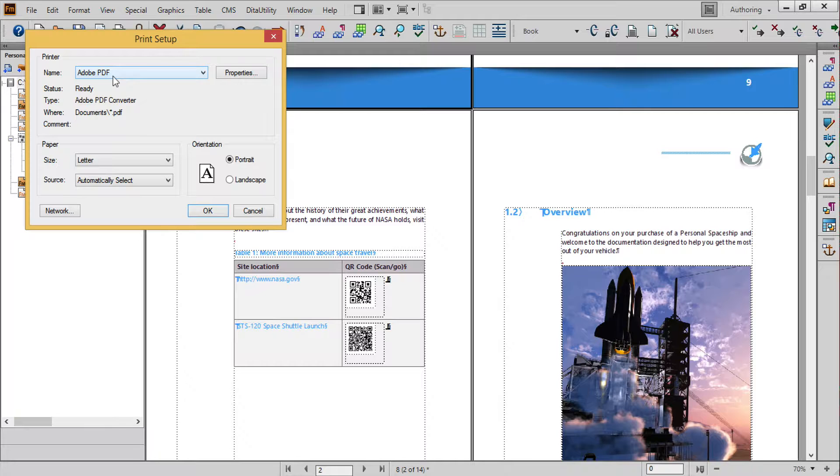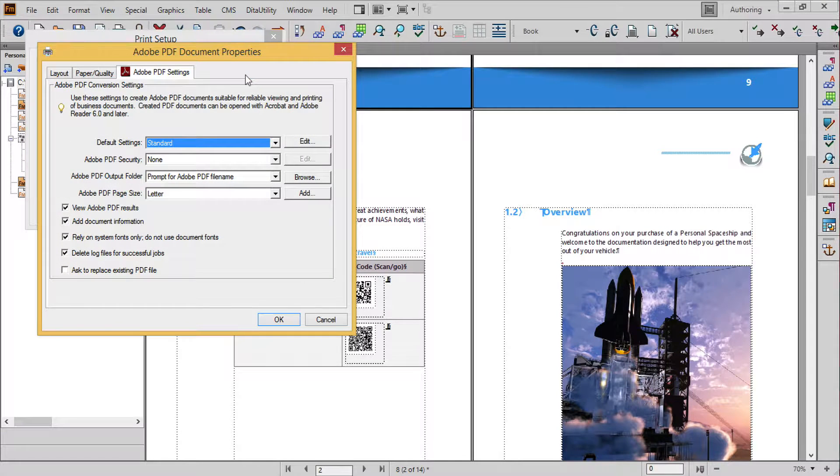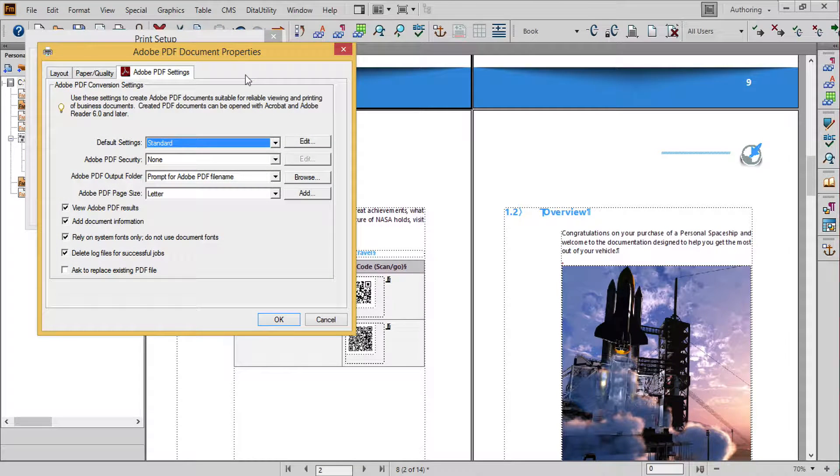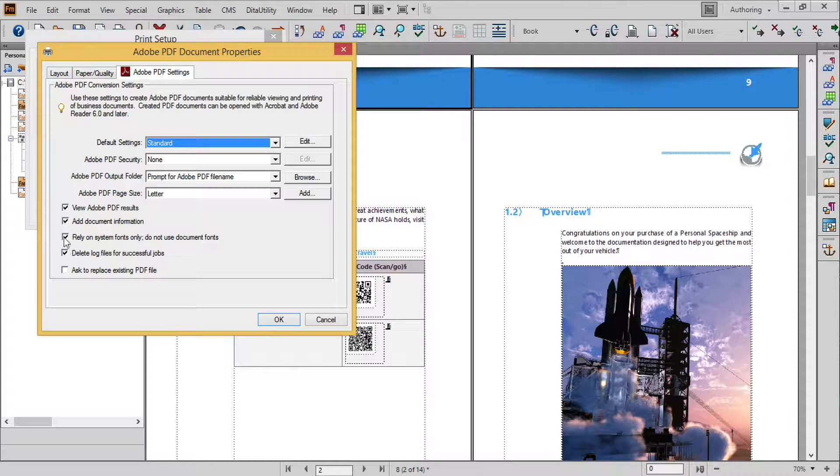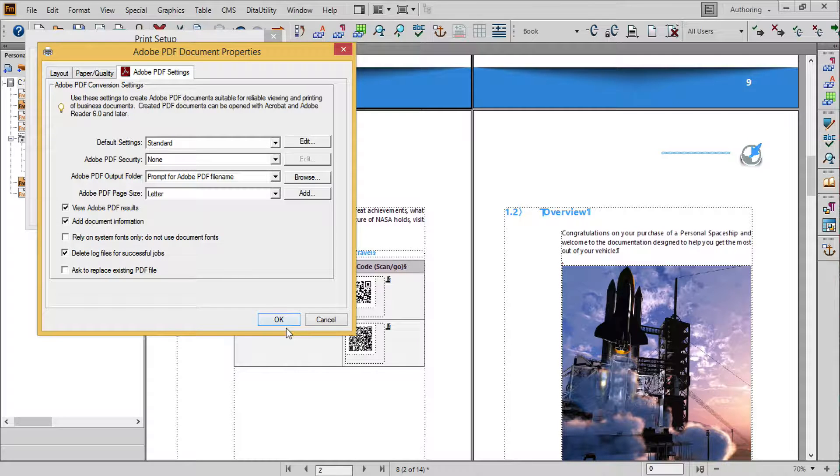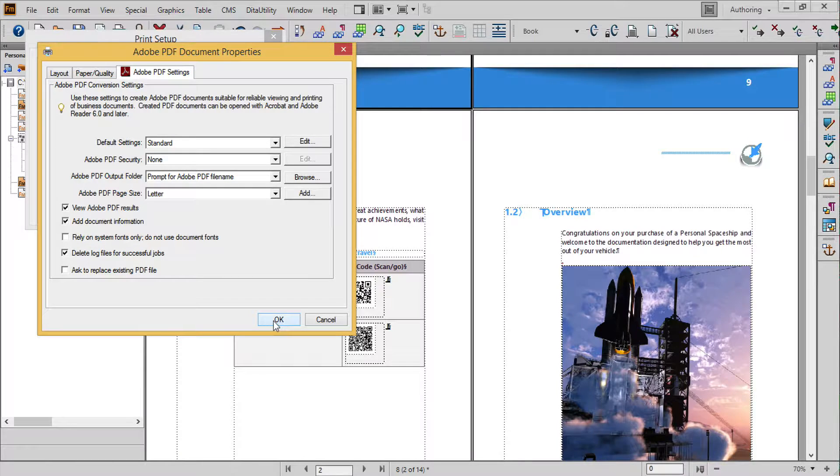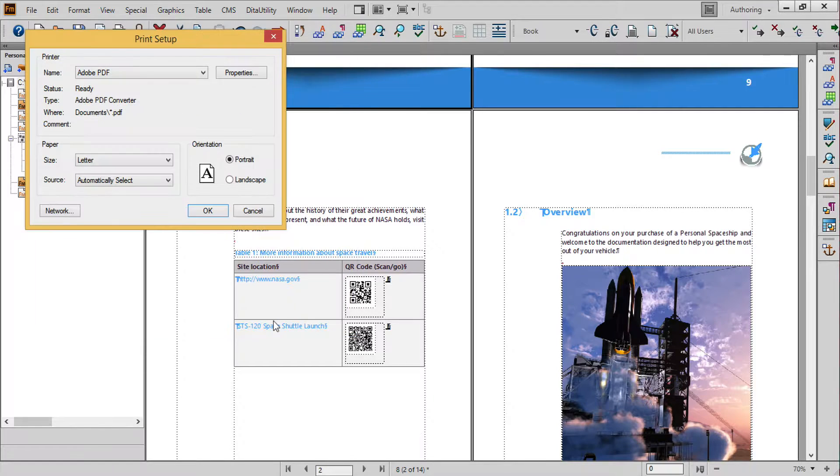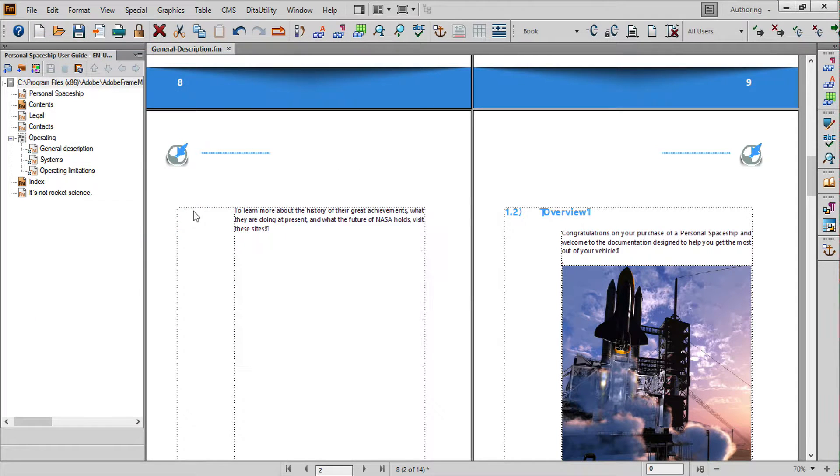After choosing the PDF driver click on Properties. On the Adobe PDF Settings tab confirm that the Rely on System Fonts Only, Do Not Use Document Fonts option is deselected. If you don't do this you may not get the fonts you want in the PDF. I'll select the confirmation buttons to save the changes.